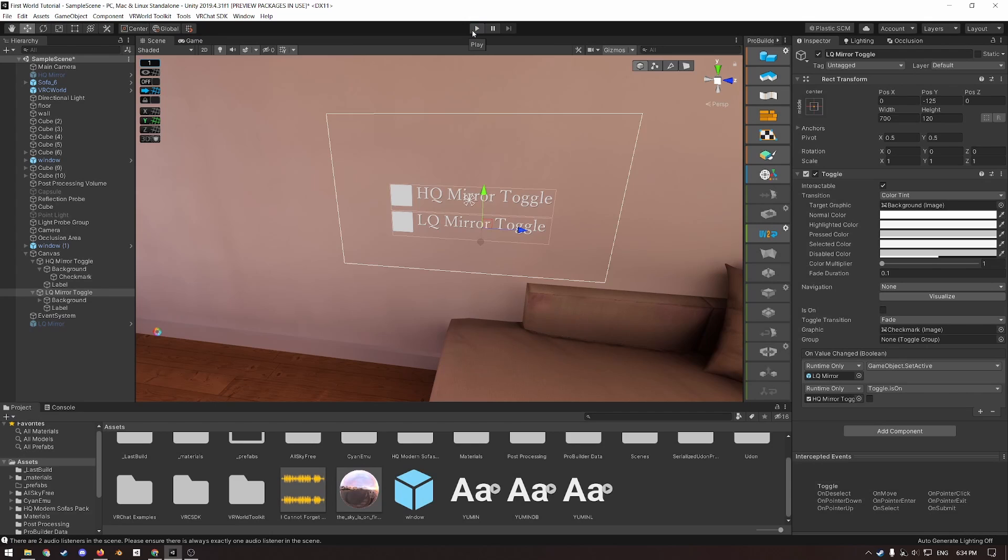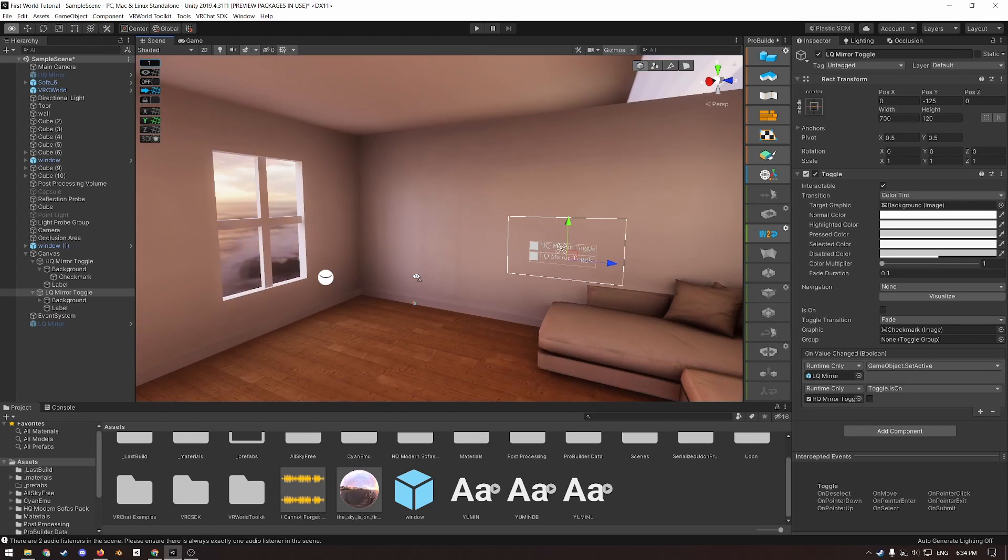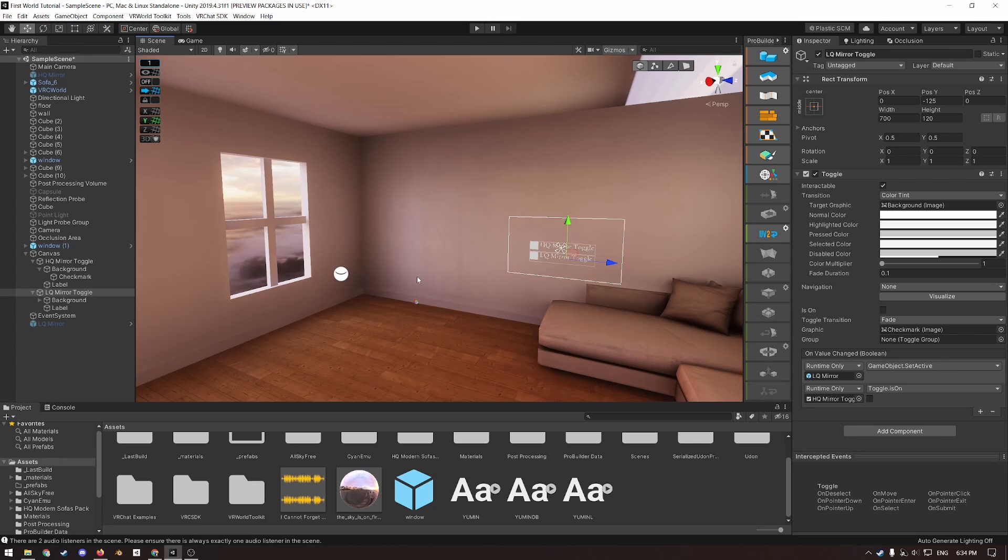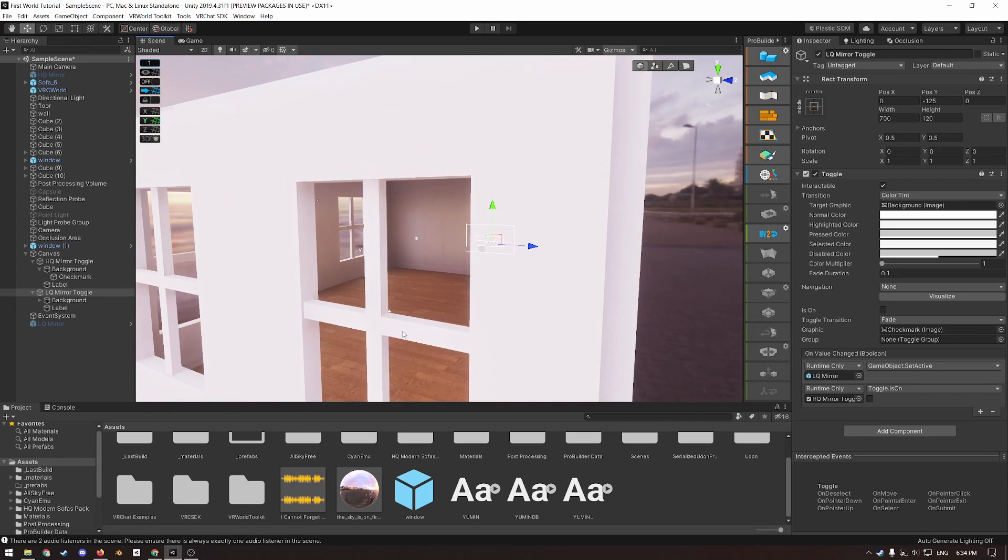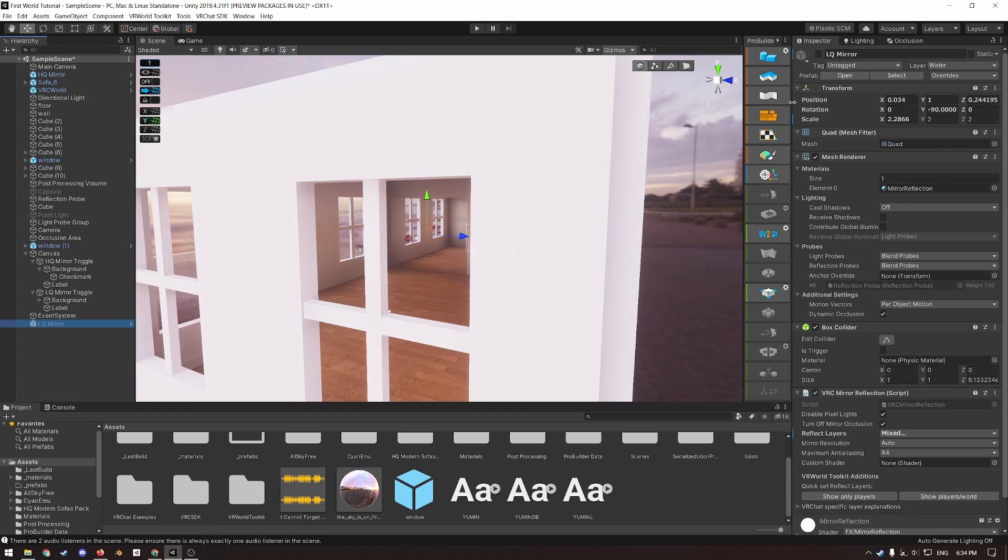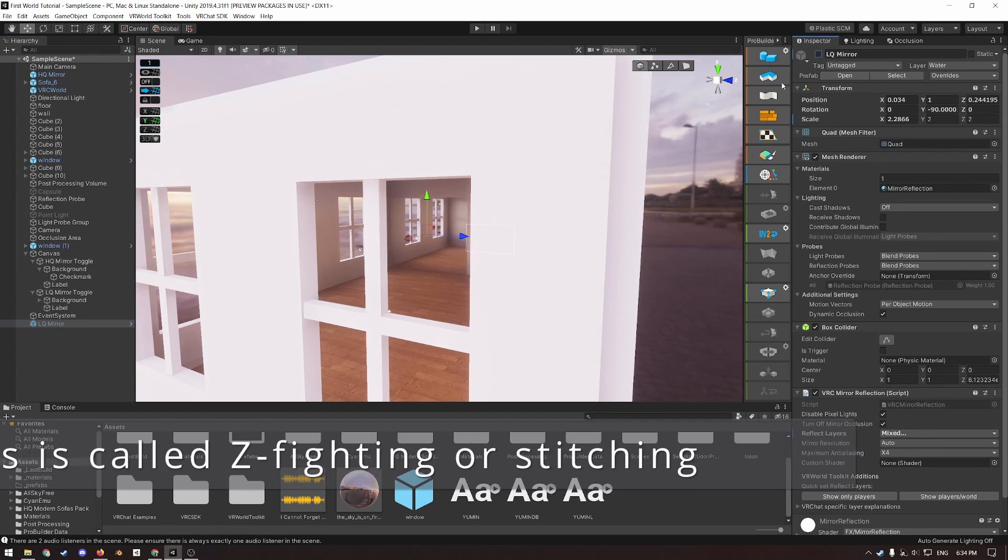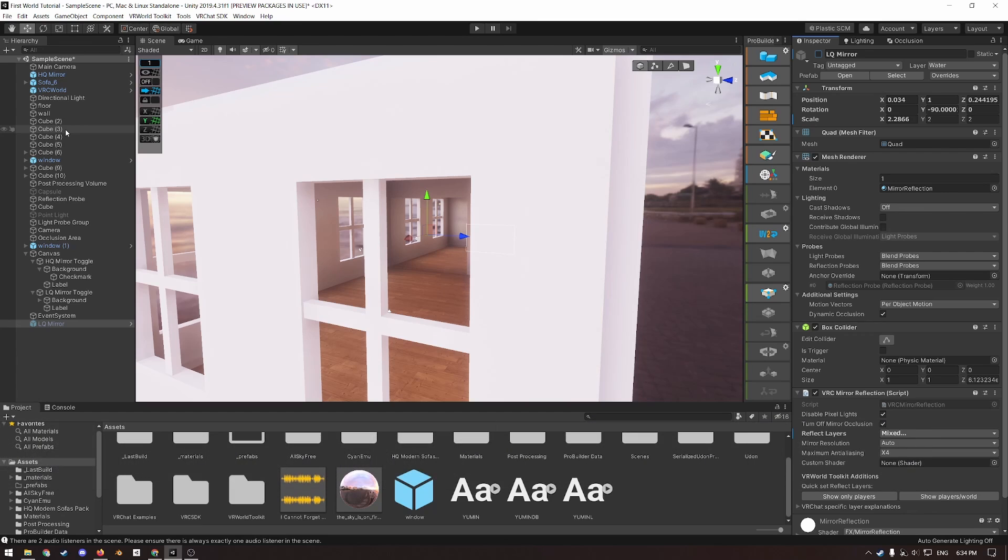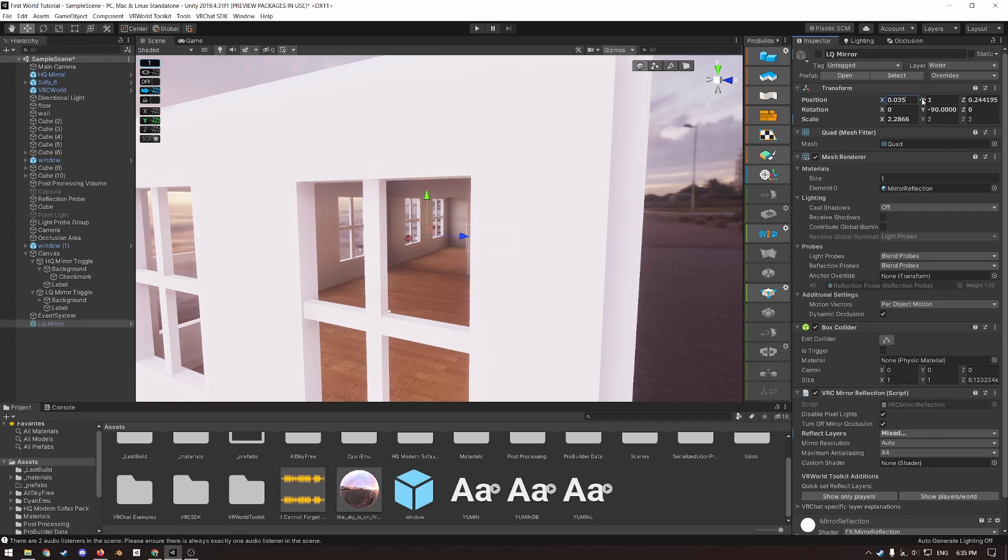If you want to make this UI but using Udon instead, you can check out Valgan's video, link in the description. So there's a problem that can occur when two two-dimensional planes are sharing the exact same space. So a very slight seizure warning, but it's only going to last a second. If I turn on both the HQ mirror, and then if I also turn on the LQ mirror, that happens. Naturally, we want to avoid this, so all we have to do is make sure that they are not at the exact same space. So just move one slightly in front of the other.